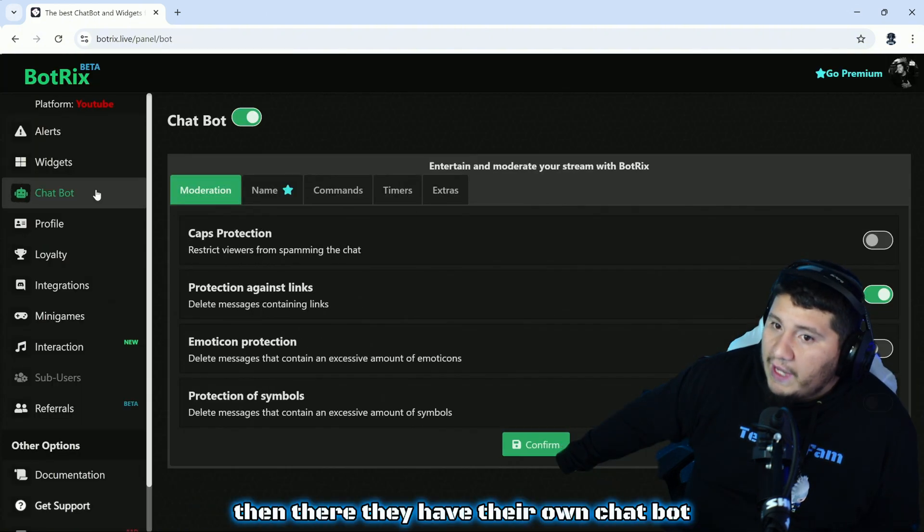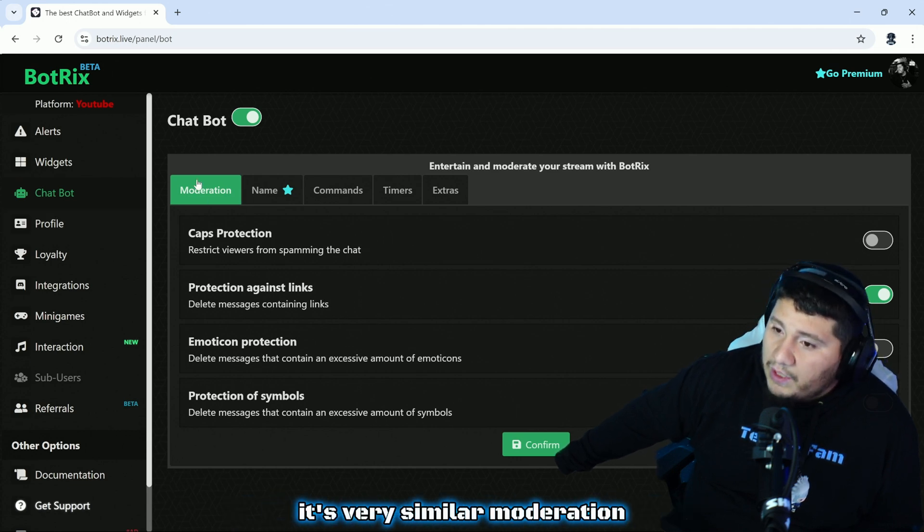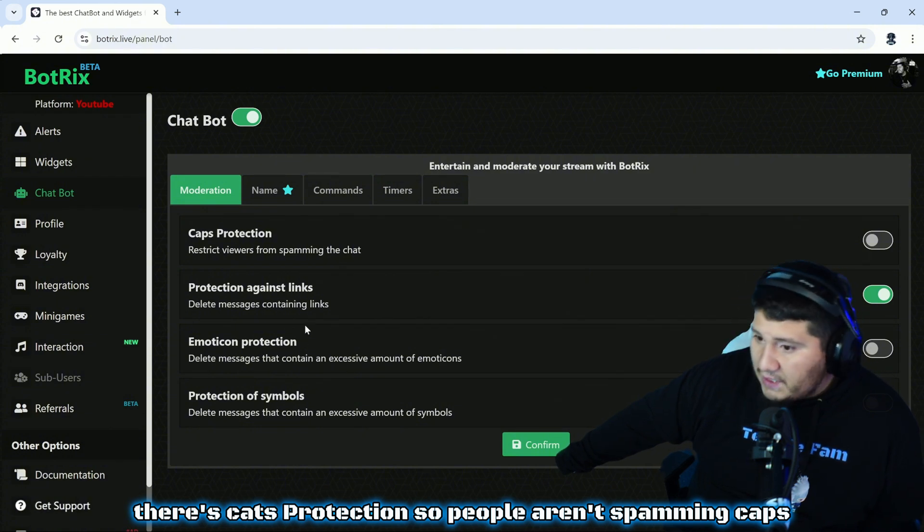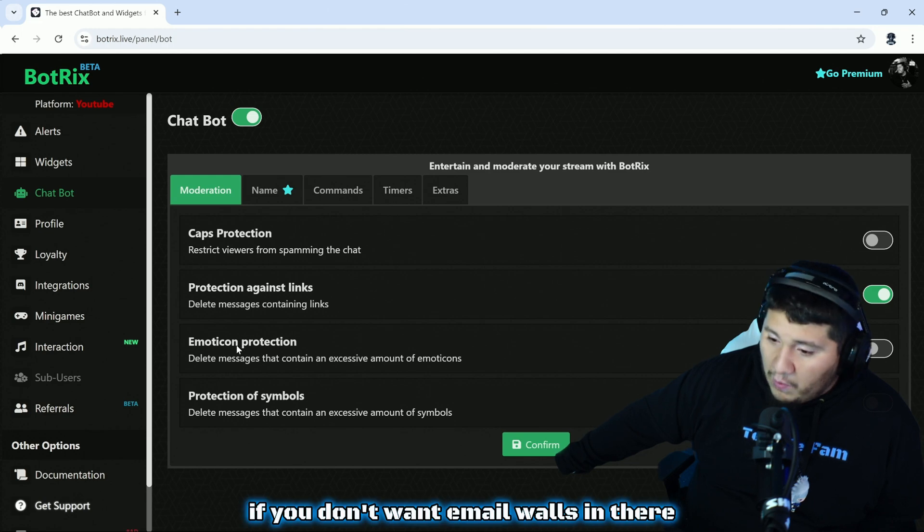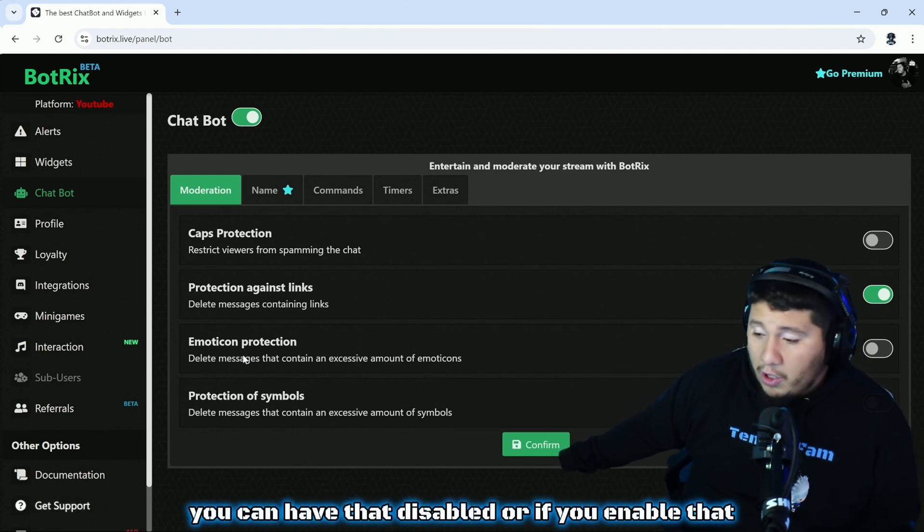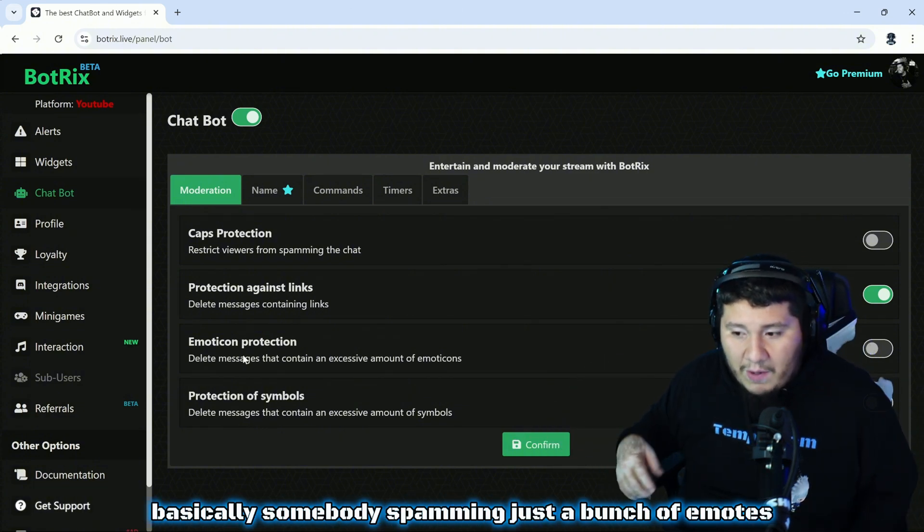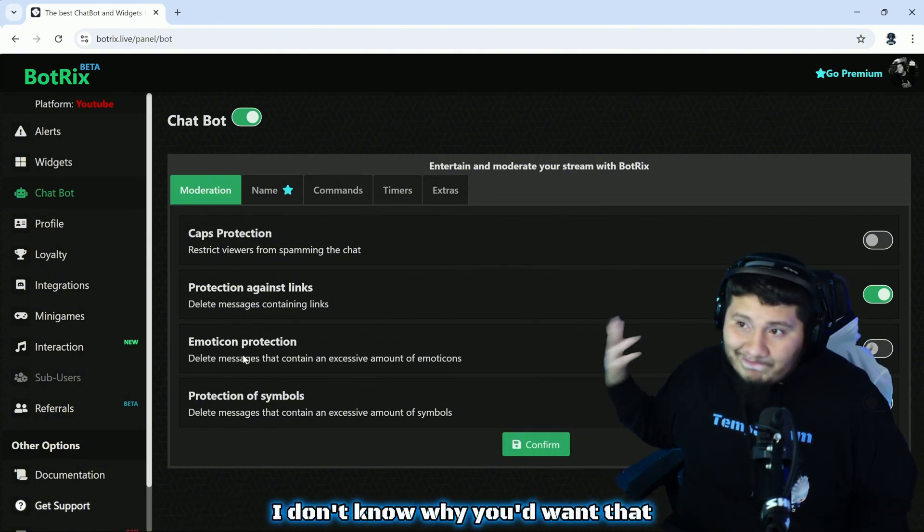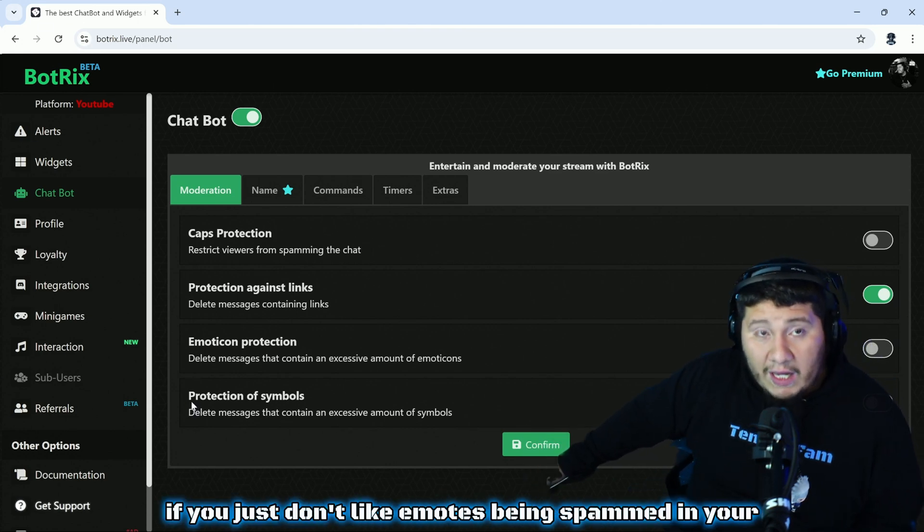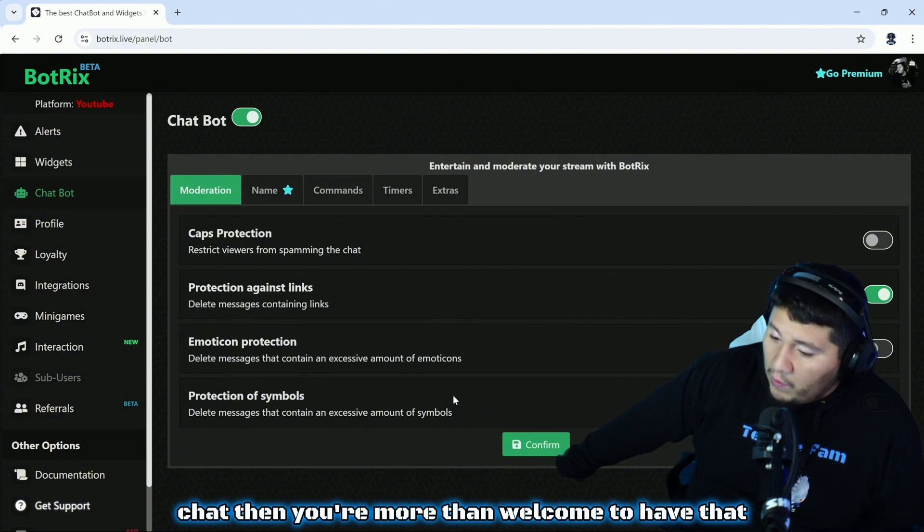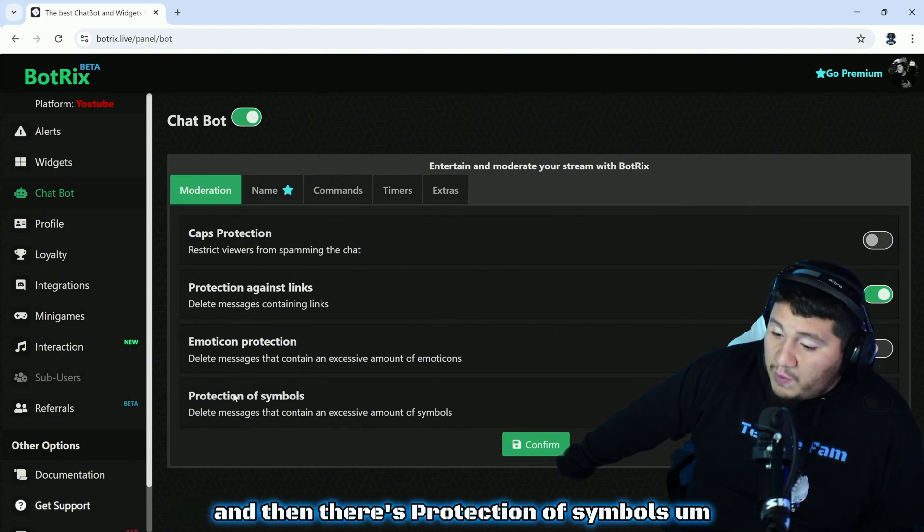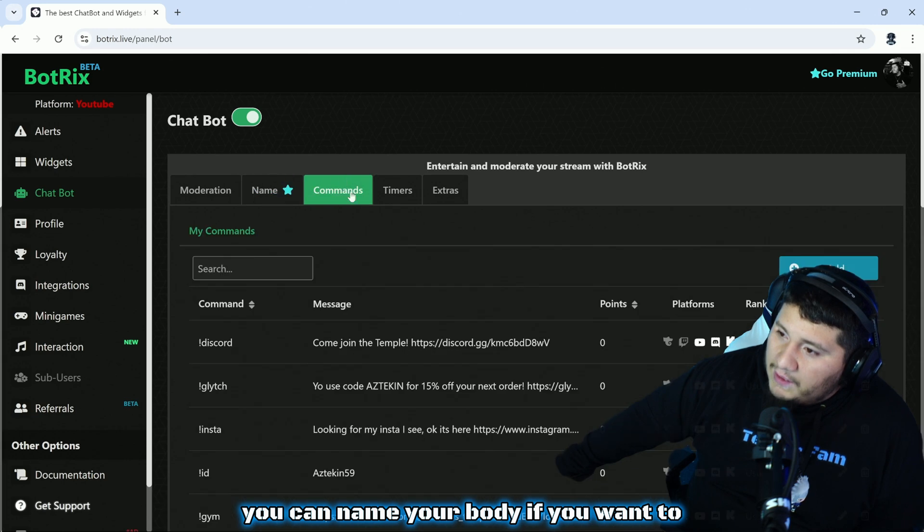Then they have their own chat bot. If you guys watched my last video, it's very similar. Moderation: there's caps protection so people aren't spamming caps. There's protection against people putting links in, it'll just delete their message. If you don't want emote walls in there you can have that disabled. If somebody's spamming just a bunch of emotes that'll delete their messages. And then there's protection of symbols. You can name your bot if you want to.